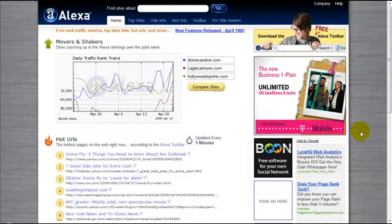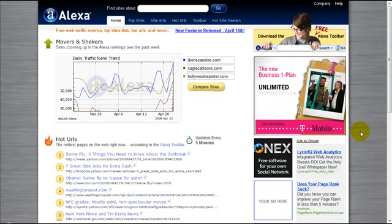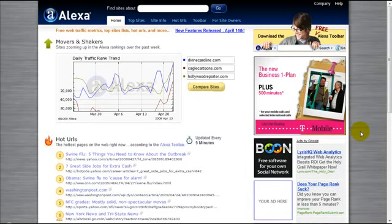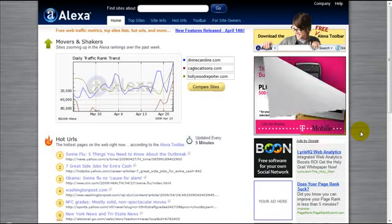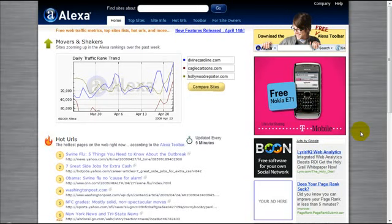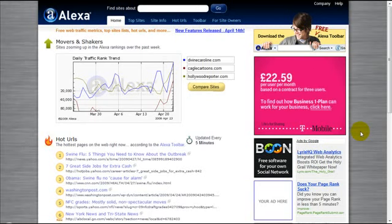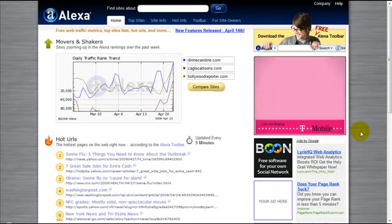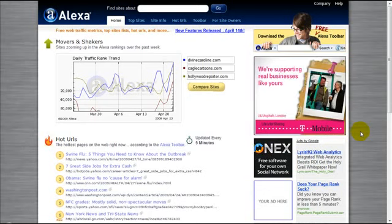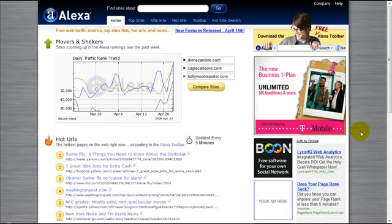Hello everyone and welcome to a very special video on Alexa. For those of you who've never heard of Alexa, it's basically a special website which tells you about the traffic of your website and how highly it's ranked on the internet. Alexa is not fairly accurate but it gives a very good estimation as to how popular your website is.